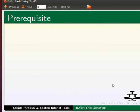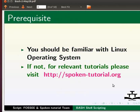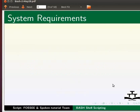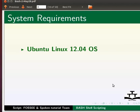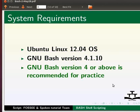To follow this tutorial, you should be familiar with the Linux operating system. If not, please visit our website for relevant tutorials. For this tutorial, I am using Ubuntu Linux 12.04 and GNU Bash version 4.1.10. Please note GNU Bash version 4 or above is recommended for practice.